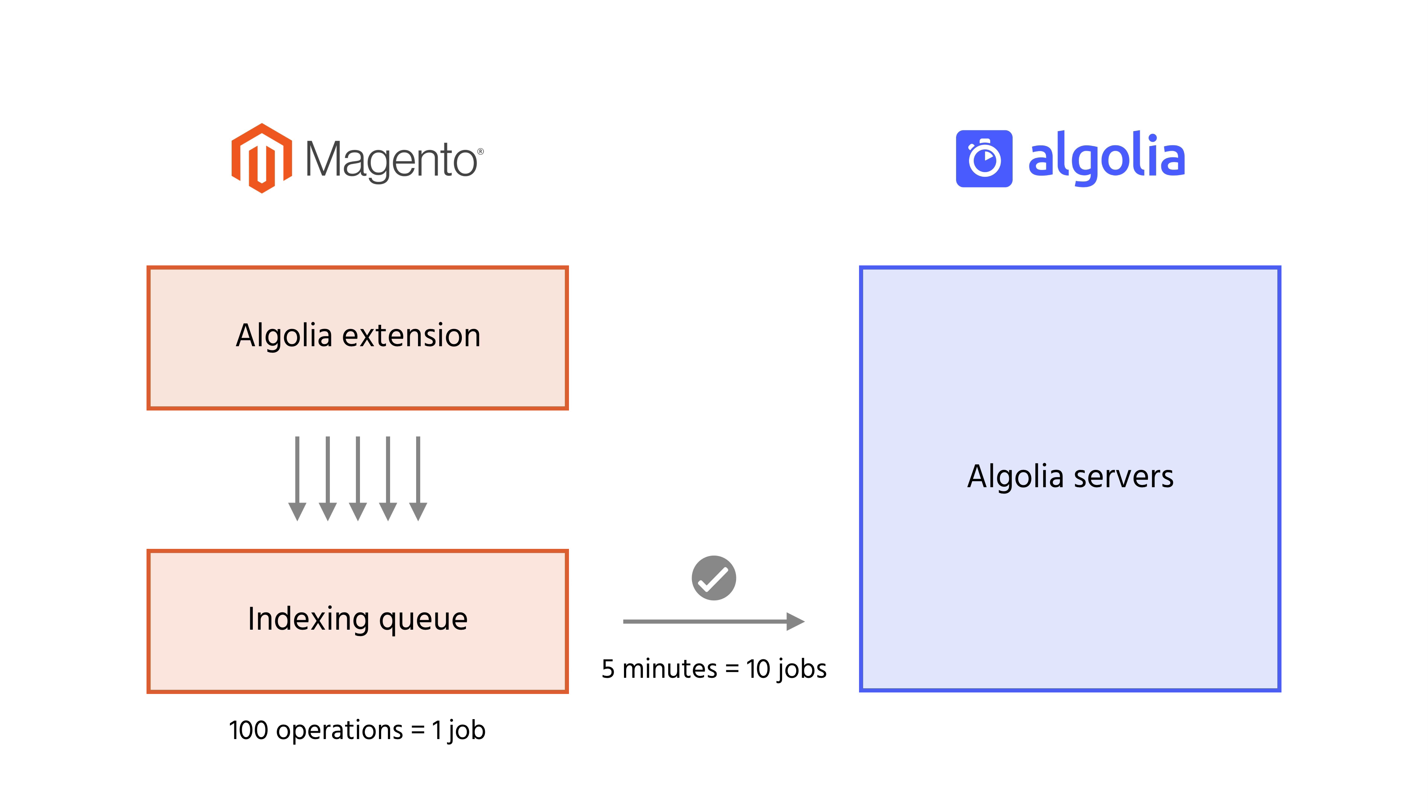Keep in mind that all the numbers we just mentioned—100 operations, 10 jobs, and 5 minutes—can all be easily changed.